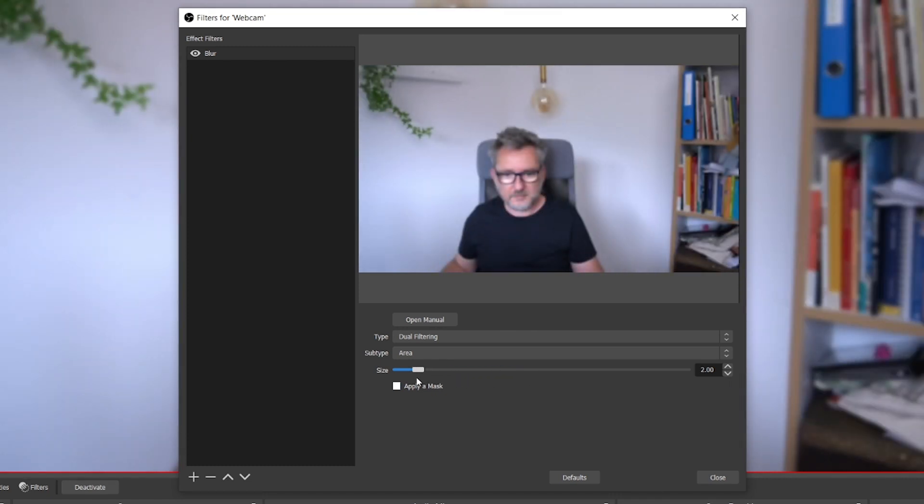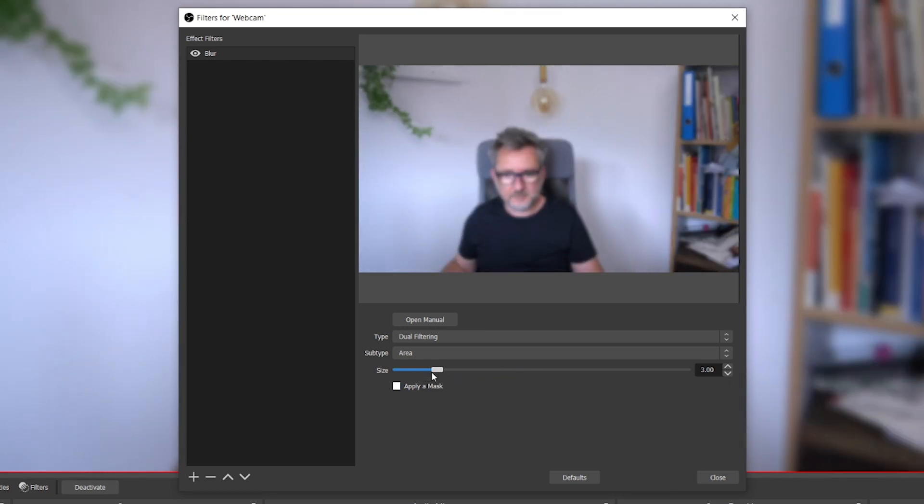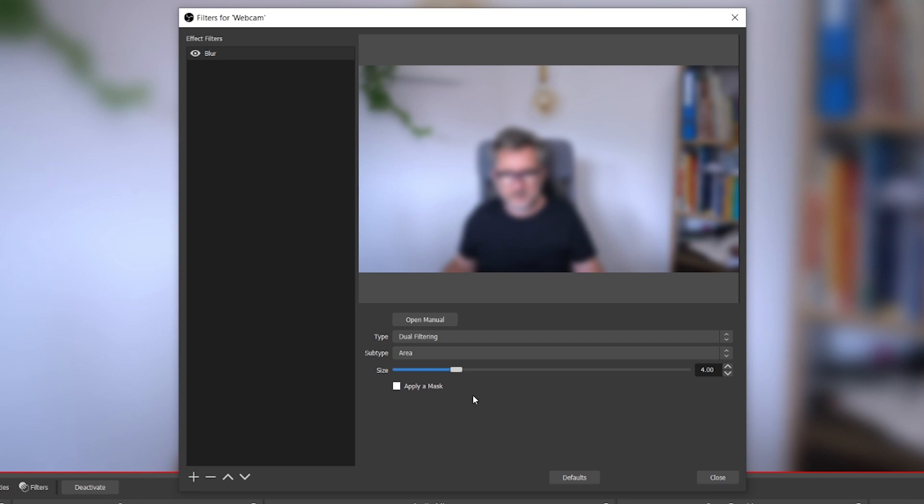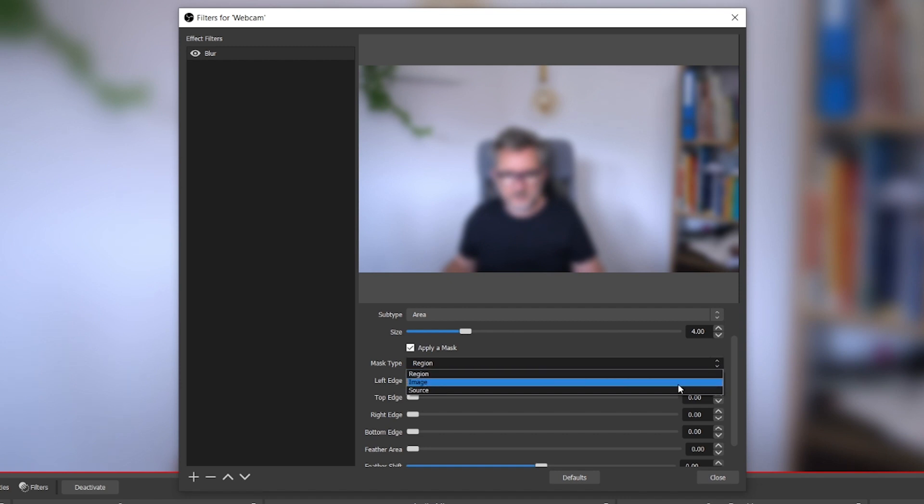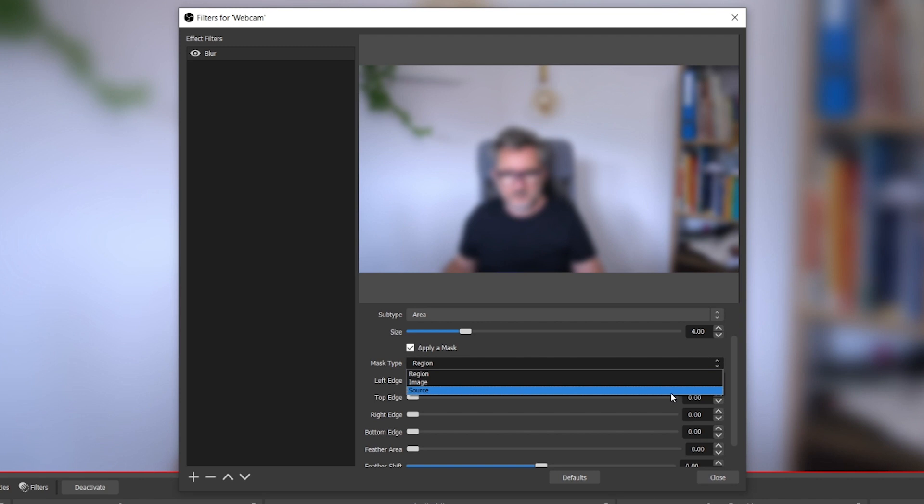With the size slider you can increase or decrease the blur effect. A value between four and five is good for me. As you see, the blur effect is now applying to the whole picture. To only apply it to an area, click on apply a mask. There are three mask type options: region, image, and source.